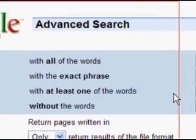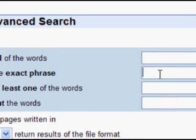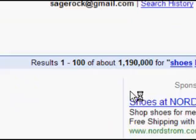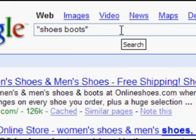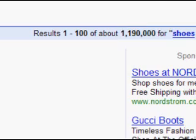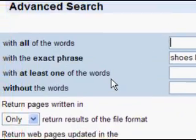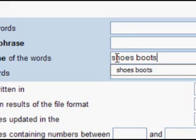Now let's try the exact phrase. We type it in and click the button, and look what that does — Google has put it in quotes. It's saying: show me only pages that have the exact phrase 'shoes boots' somewhere on the page. You can see the results have gone down quite considerably — one million one hundred and ninety thousand. So the quotes give you an exact phrase search.